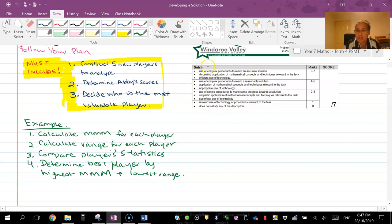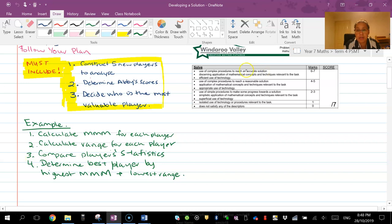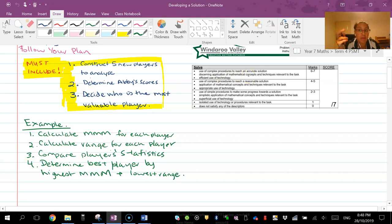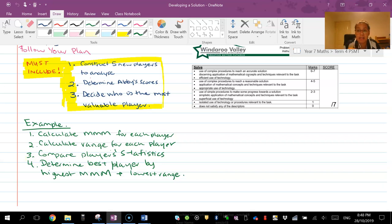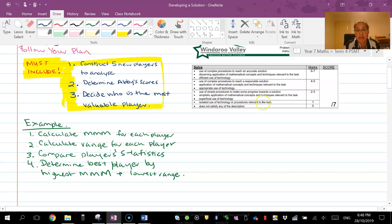Before I move on though, this is how you're being assessed. Things like use of complex procedures - so if you are like Abby's, Abby would be how you reach complex procedures to reach an accurate solution. So making sure that you've got Abby stuff working for you, you're showing Abby's scores and how you work them out. Then setting application just means good judgment of mathematical concepts. So that's the thing of where you're using mean, median, mode and range, the measures of center and spread to compare data to say your whole team and then making that decision based on that.